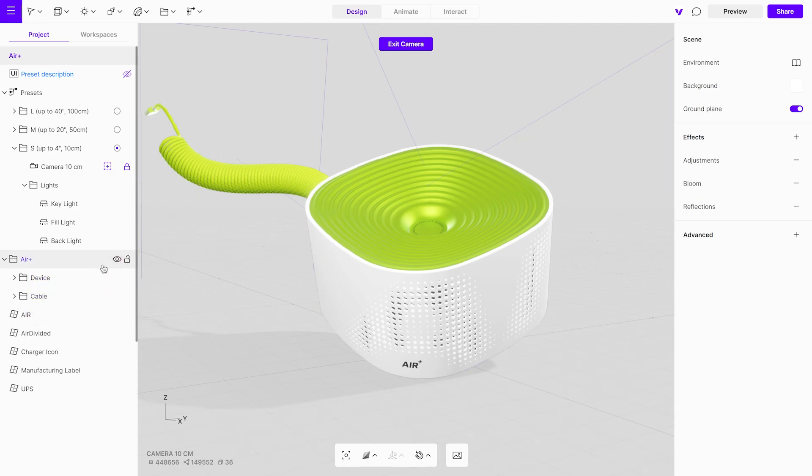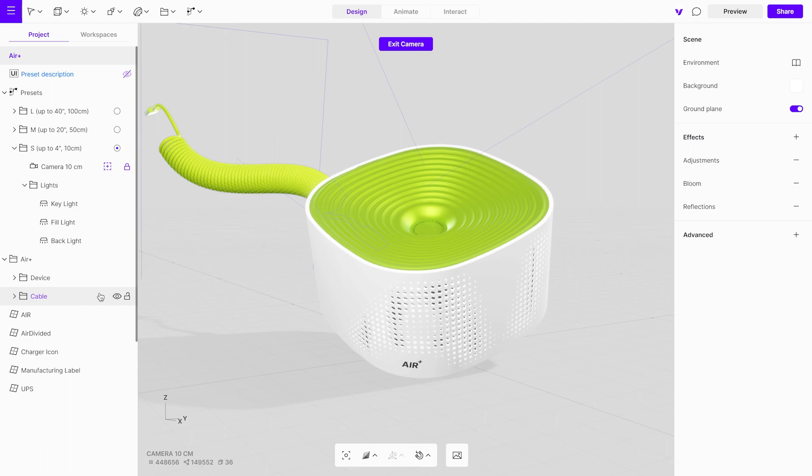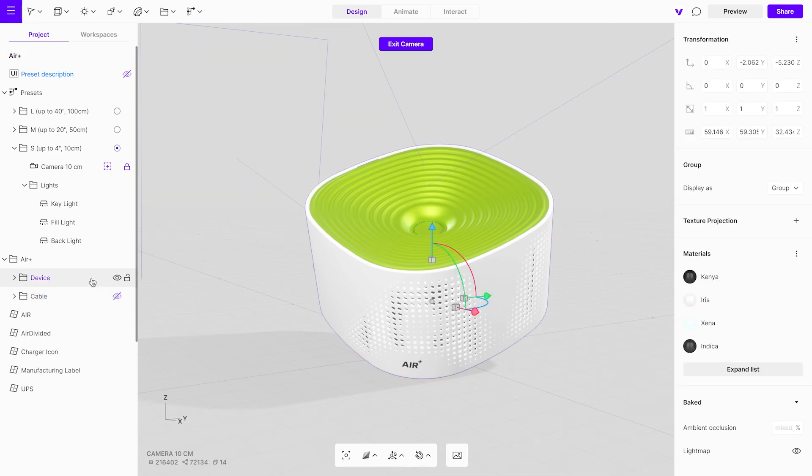You have the option to bake everything at once by selecting the entire group, or bake different objects separately, which is useful when those parts are also animated. In our case, we'll animate the cable, so we'll bake the device and the cable separately. To do this, hide the cable, select the device group, and navigate to the light map menu.